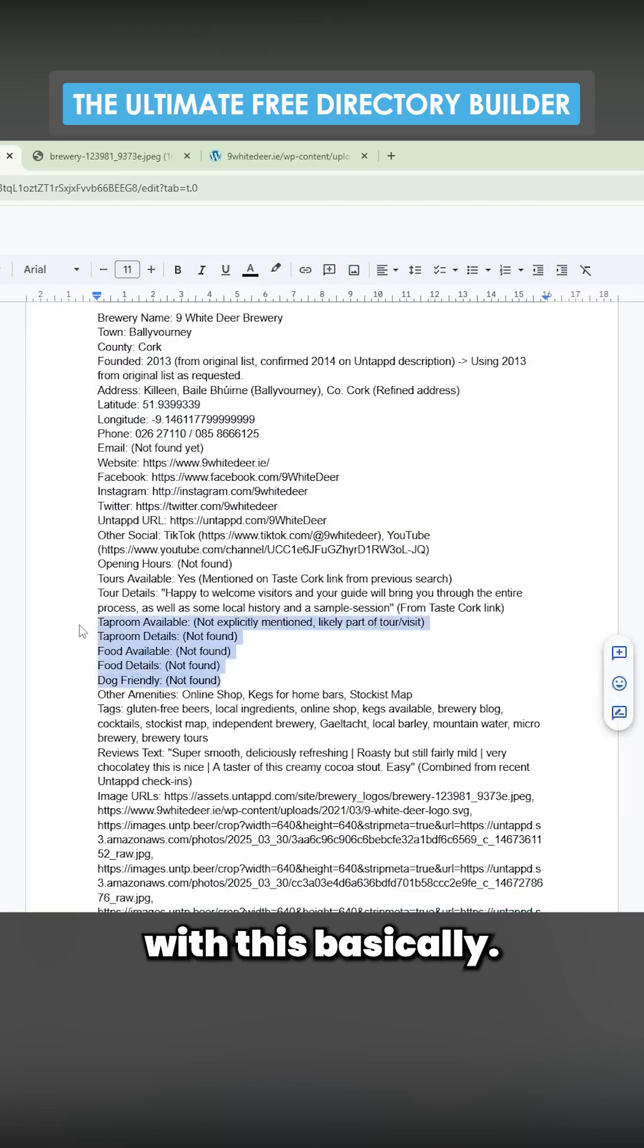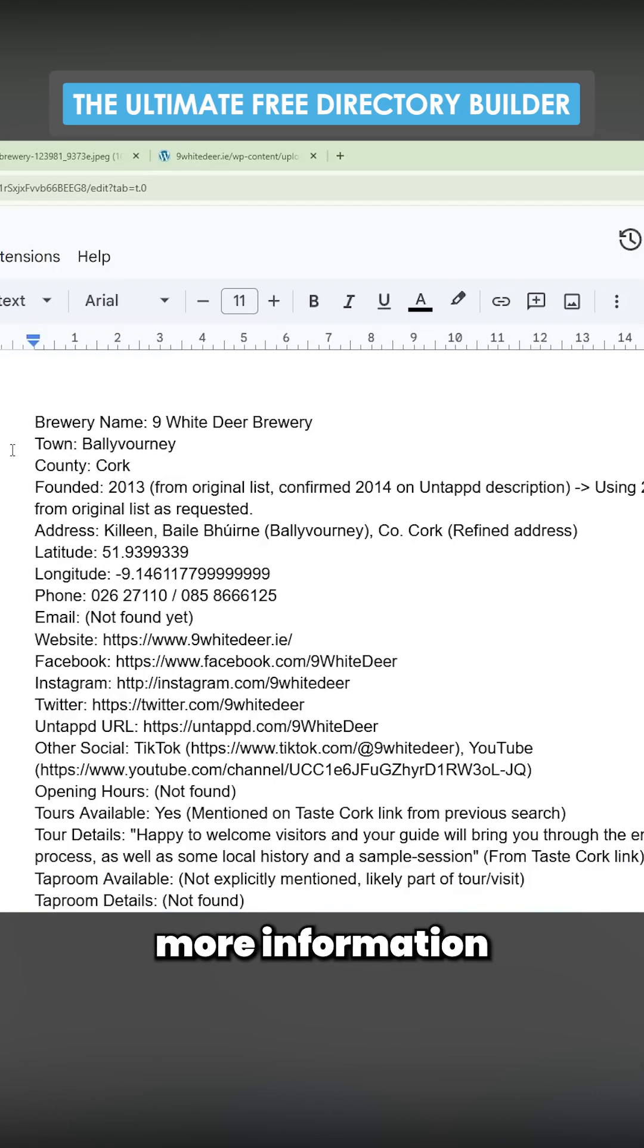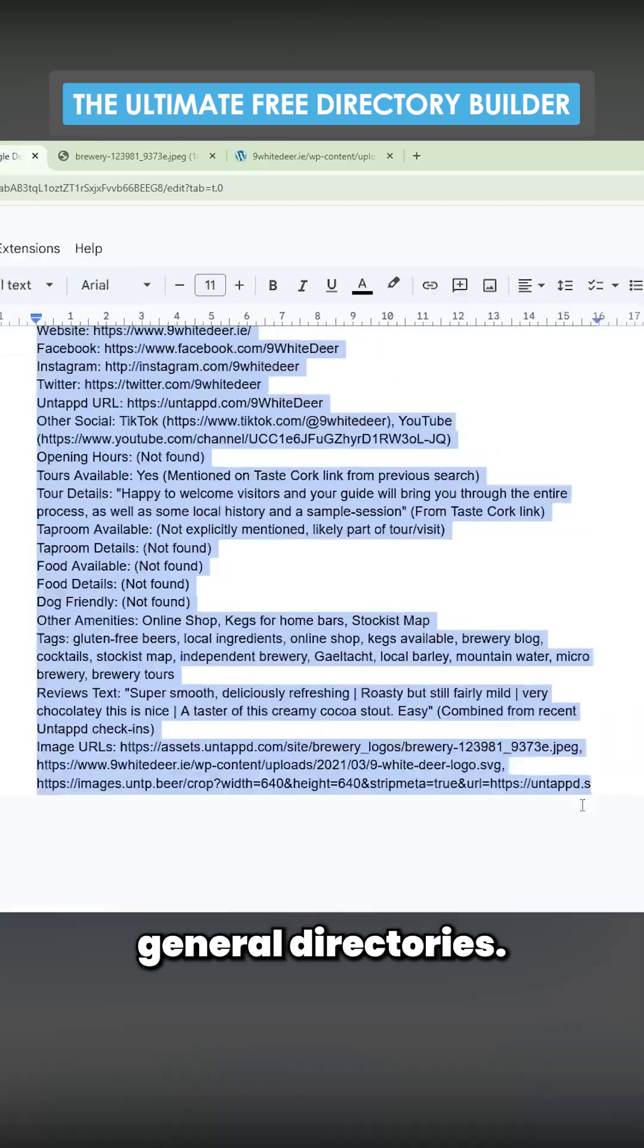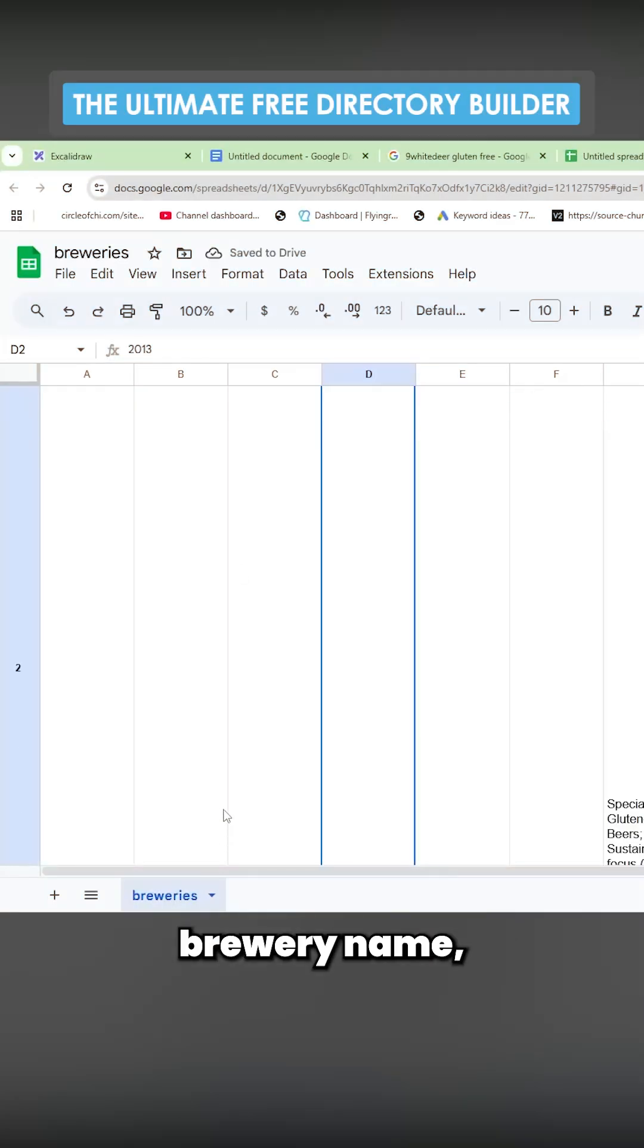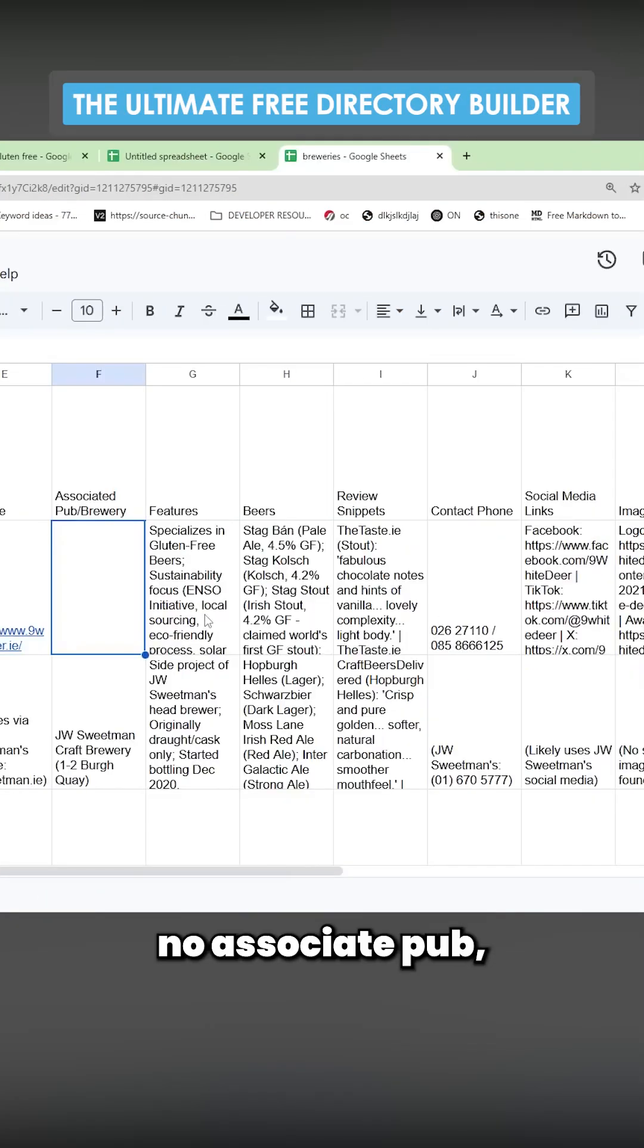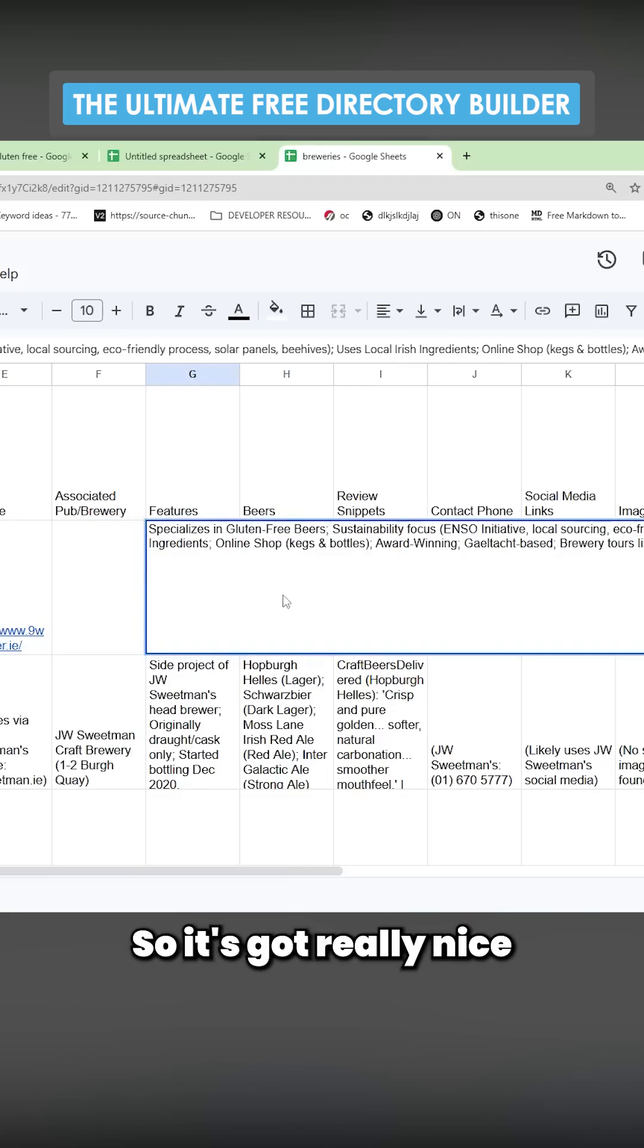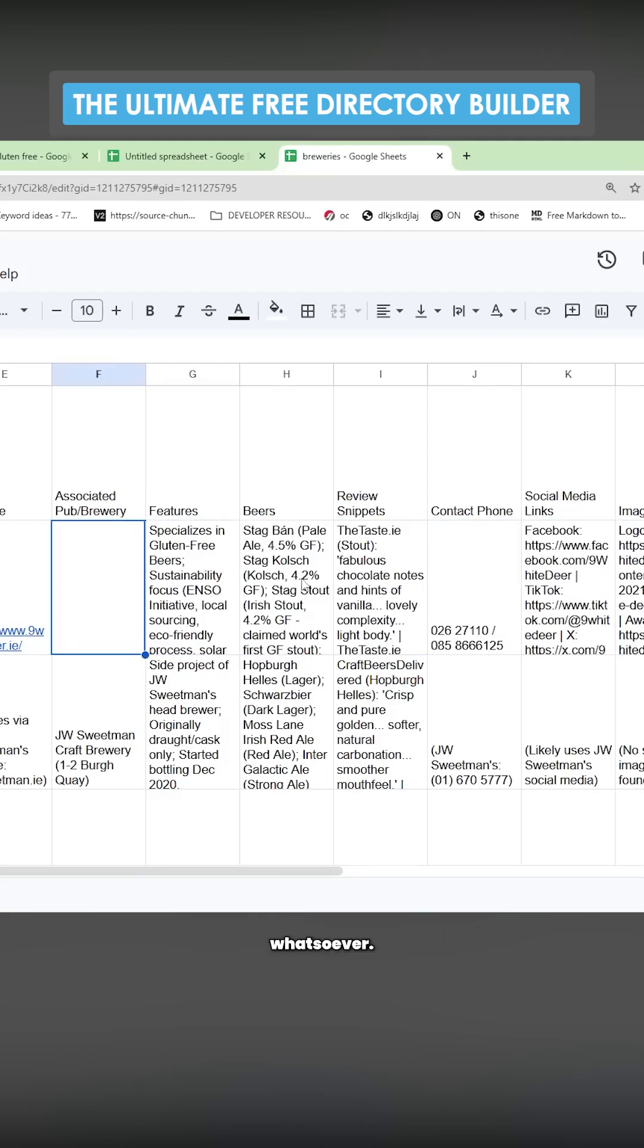You can just see how much more information this has than general directories. We've got brewery name, town, county, founded, website, associated pub, features - it's got a really nice list of features here that you wouldn't get from standard scraping methods whatsoever.